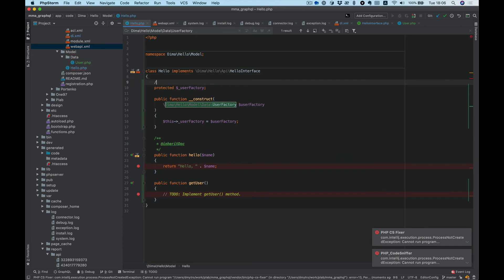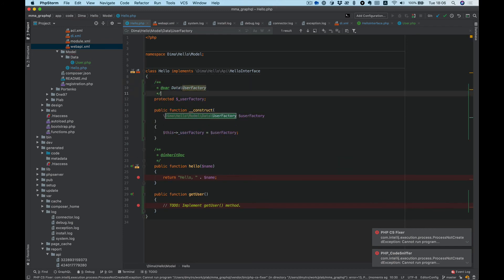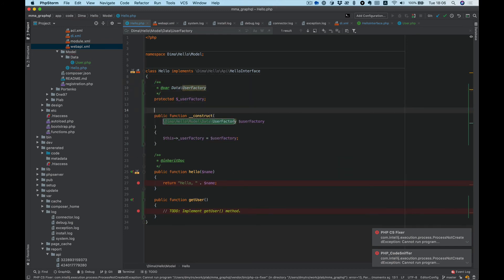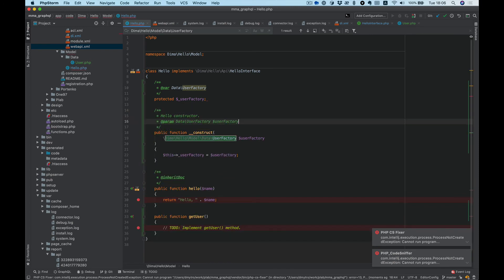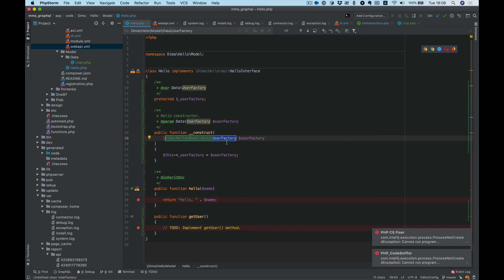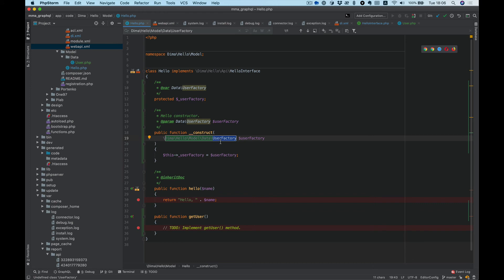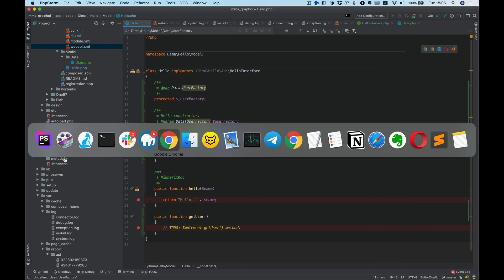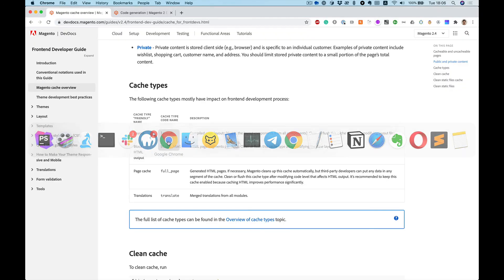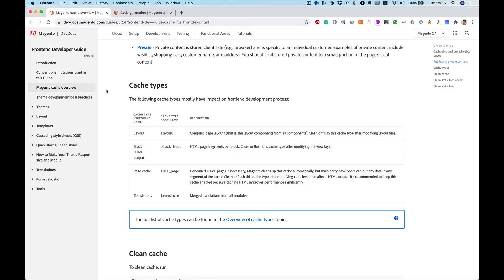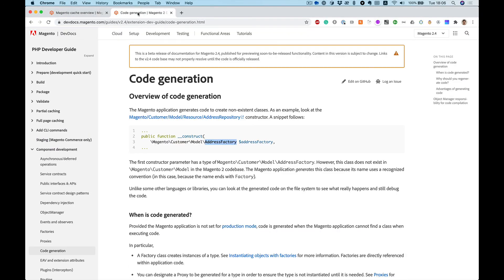Let's generate some annotations. Okay, we don't have the class UserFactory, but actually we don't need to create it because Magento will generate it automatically for us. You can see it in the Magento DevDocs in the section Code Generation.